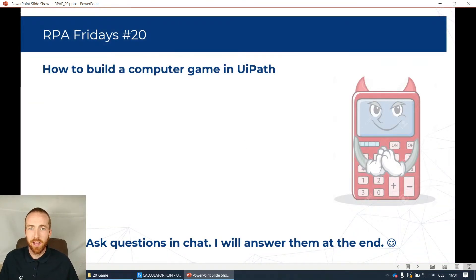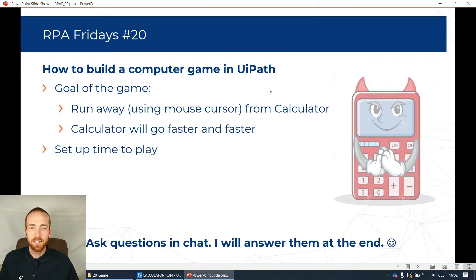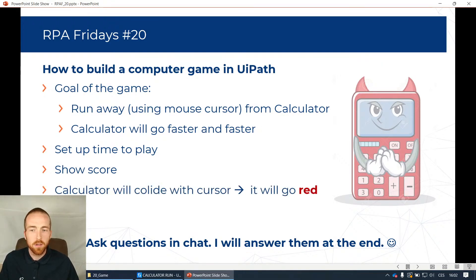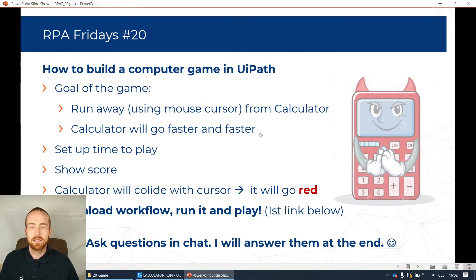I won't live code it this time, but I'll show you how I built it and explain the steps in the code. It's actually not that big - just a few activities. The goal of the game is to run away using your mouse cursor from the calculator application. The calculator goes faster and faster and you have to manage to escape. You can set up time to play, and in the end you'll be shown a score. If the calculator collides with the cursor it goes red - like you're hit. You can download the workflow and run it yourself - it's the first link in the video description.